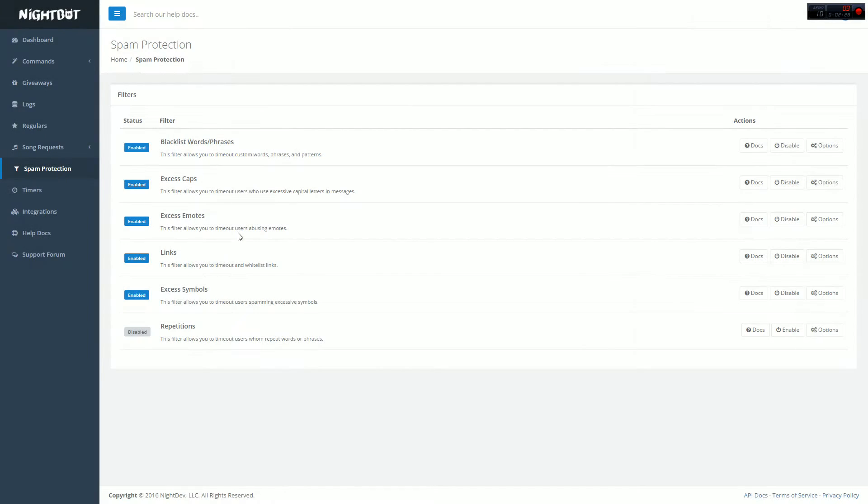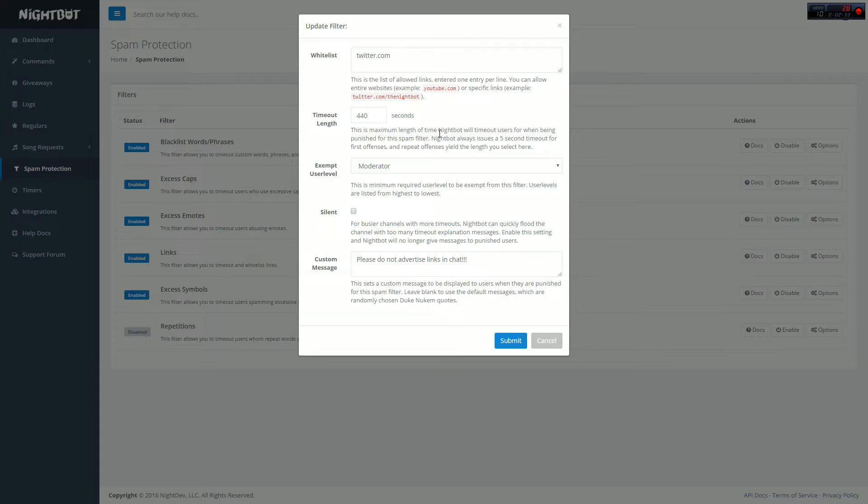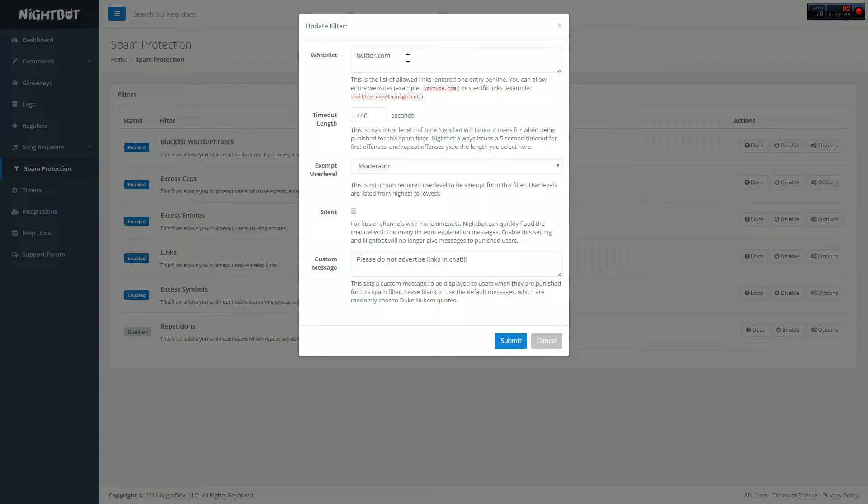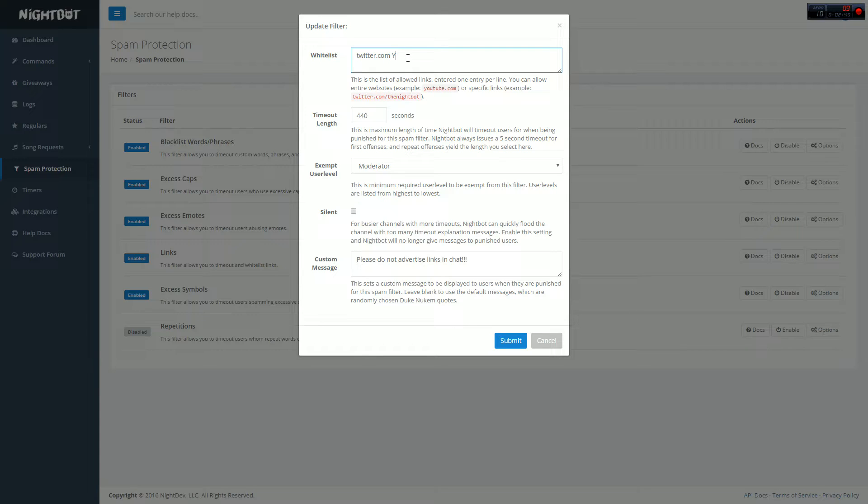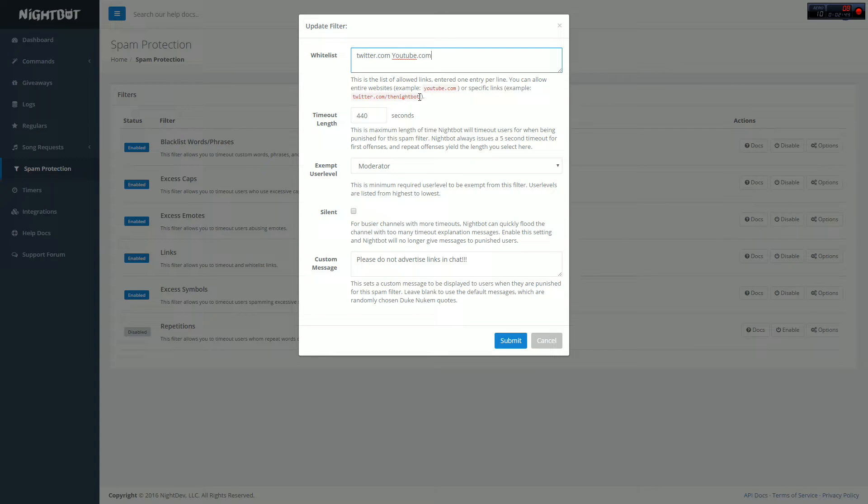The next step, which is a huge one, is links. You don't want people advertising all sorts of random crap in your chat. So make sure you guys put down in the top box things like twitter.com and youtube.com. You don't want to have any of that type of stuff.